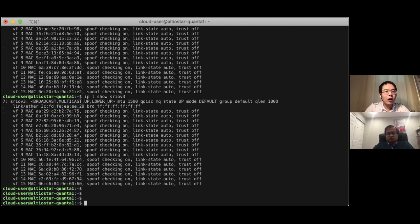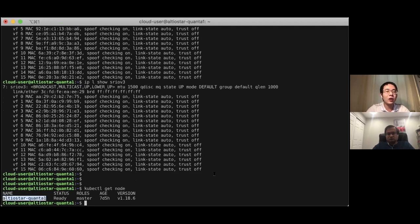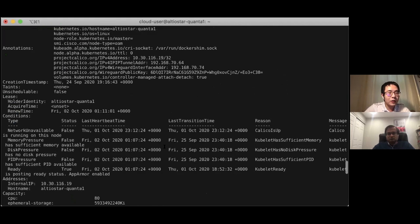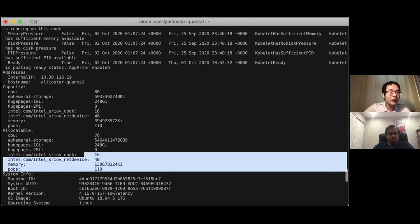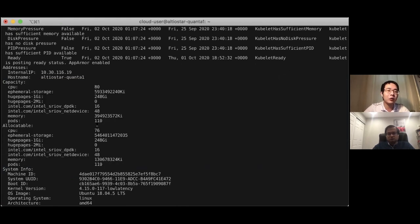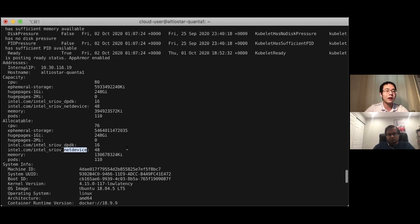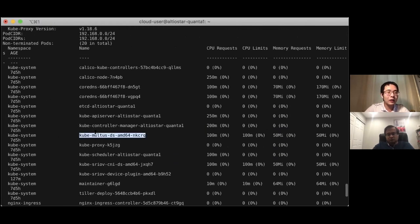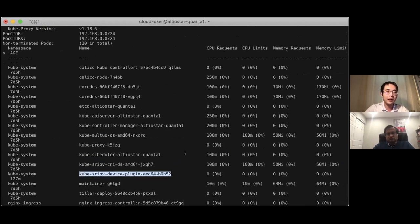From the Kubernetes side, kubectl get node shows only one node — it's all-in-one. Describing the node, you can see 80 threads in total with hyperthreading enabled, with four reserved for the host, leaving 76 allocatable for the CNF workload. There are huge pages available, 16 VF interfaces for DPDK workload, and 48 VF interfaces for net device-based Linux kernel workload. You can also see that Multus and SRIOV are deployed and running in the setup.